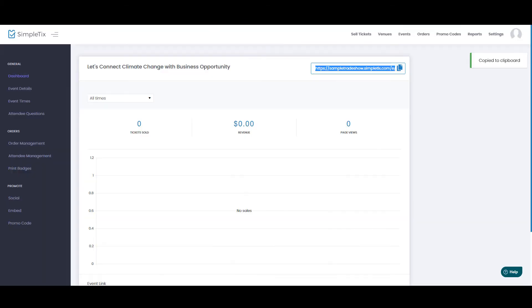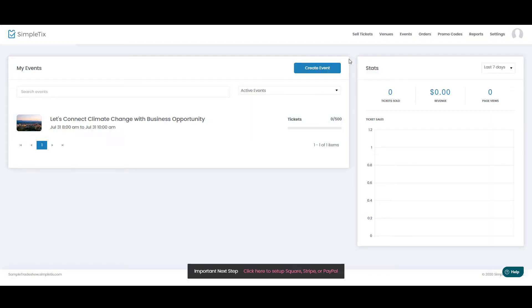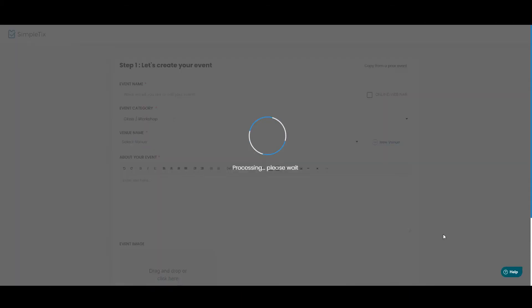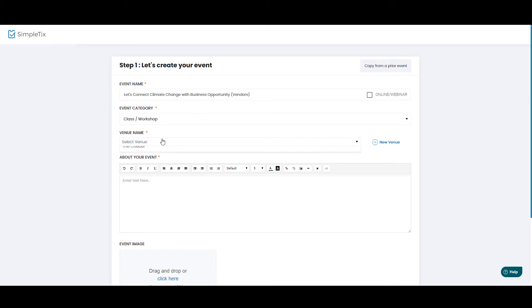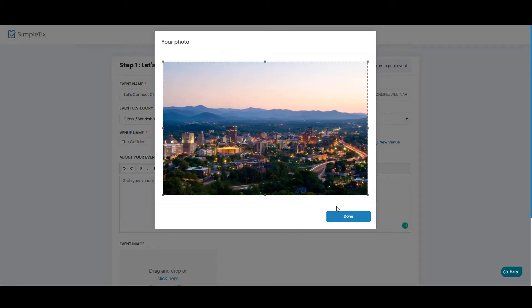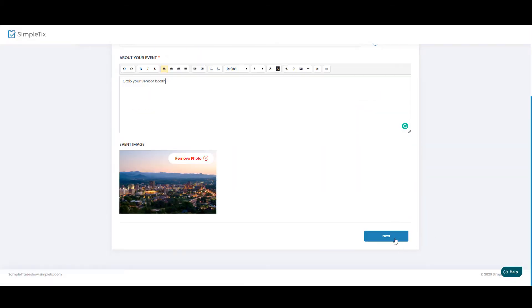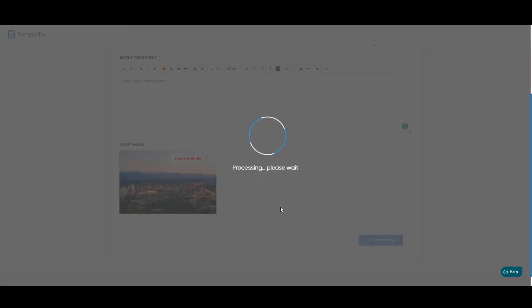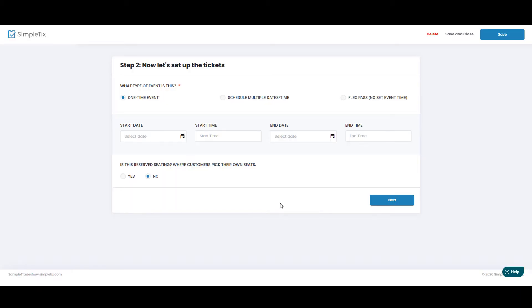All right, now let's create our vendor booth map. So I will go over to events, and I'll create a brand new event right now. And for our event name, we'll keep it the same, but we'll see the word vendors here in the URL, in the event title. It'll be the same venue, and we can drop in the same image for this one as well. All right, we'll click Continue, and we'll choose the exact same event time as before.